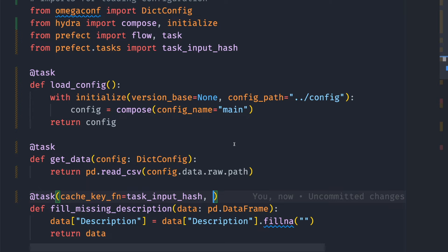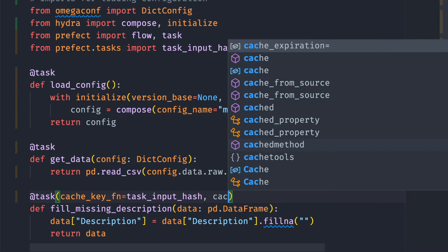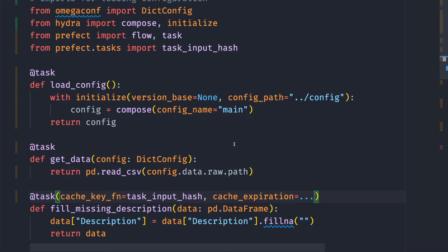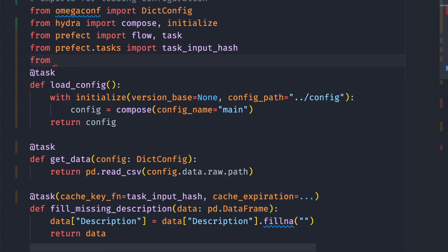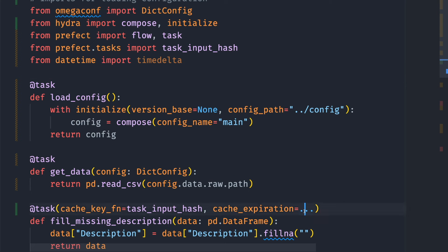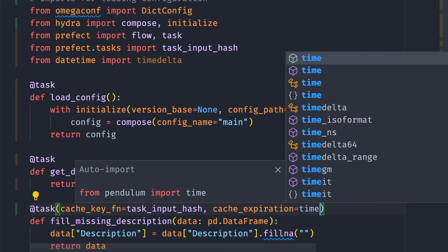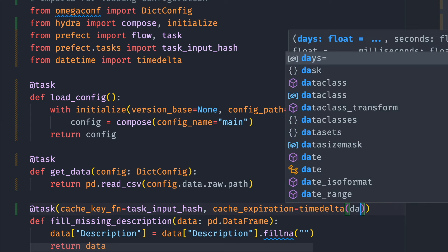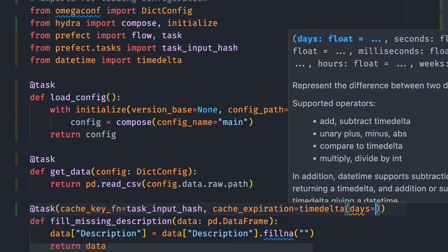If you want a cache to expire after a period of time, add cache_expiration and specify the duration after which a cache expires. Since I want my cache to expire after one day, I will import timedelta from datetime. And I use timedelta to tell Prefect that I want my cache to expire after one day.